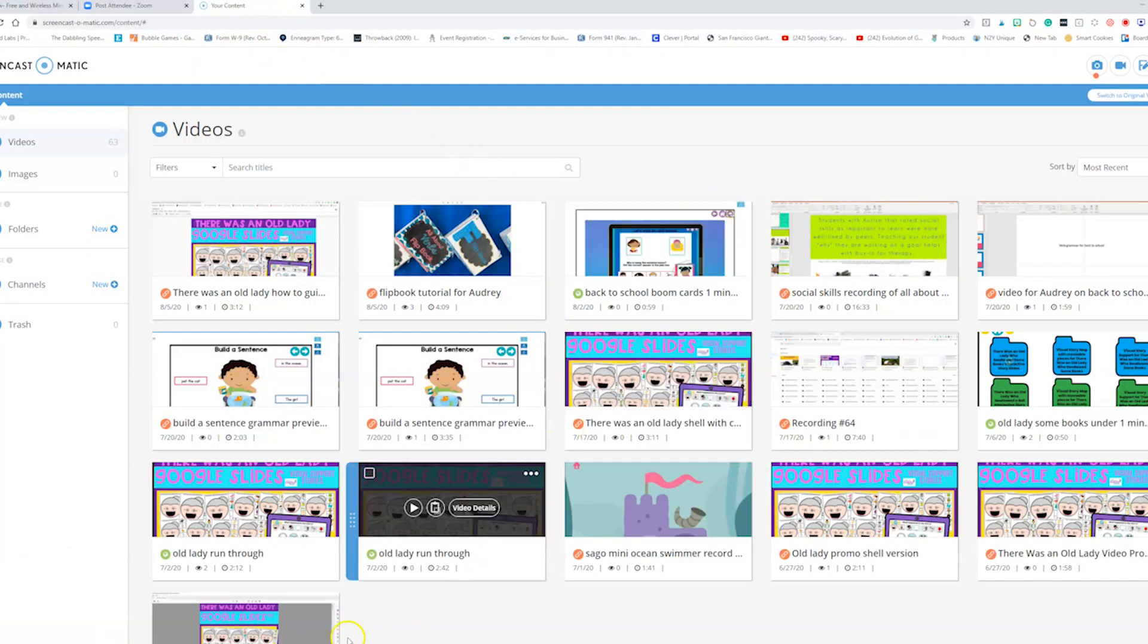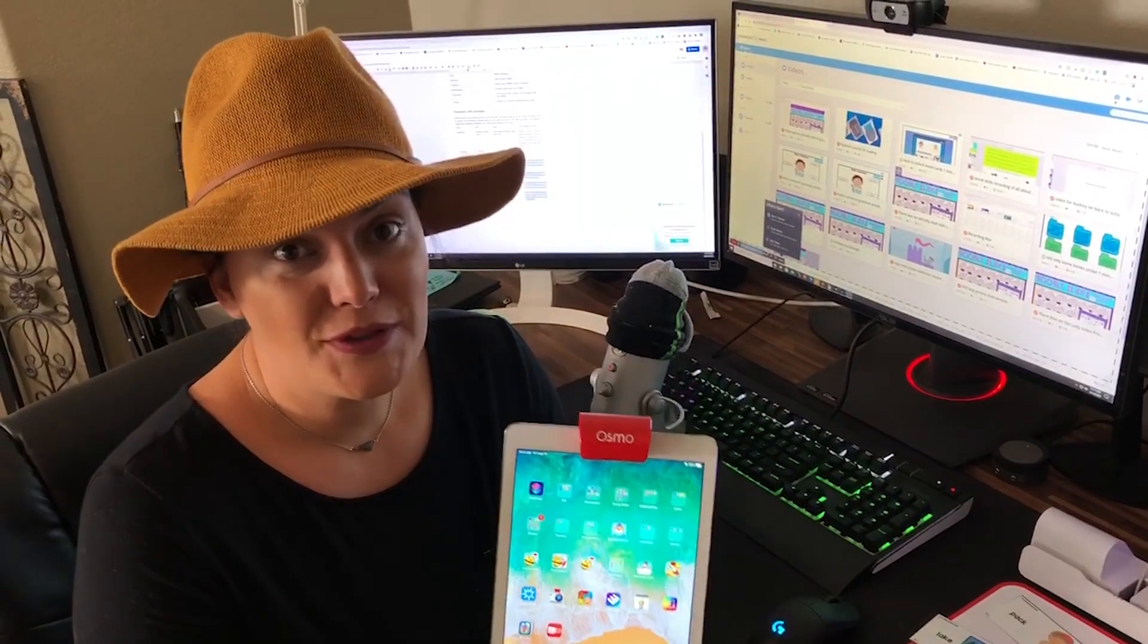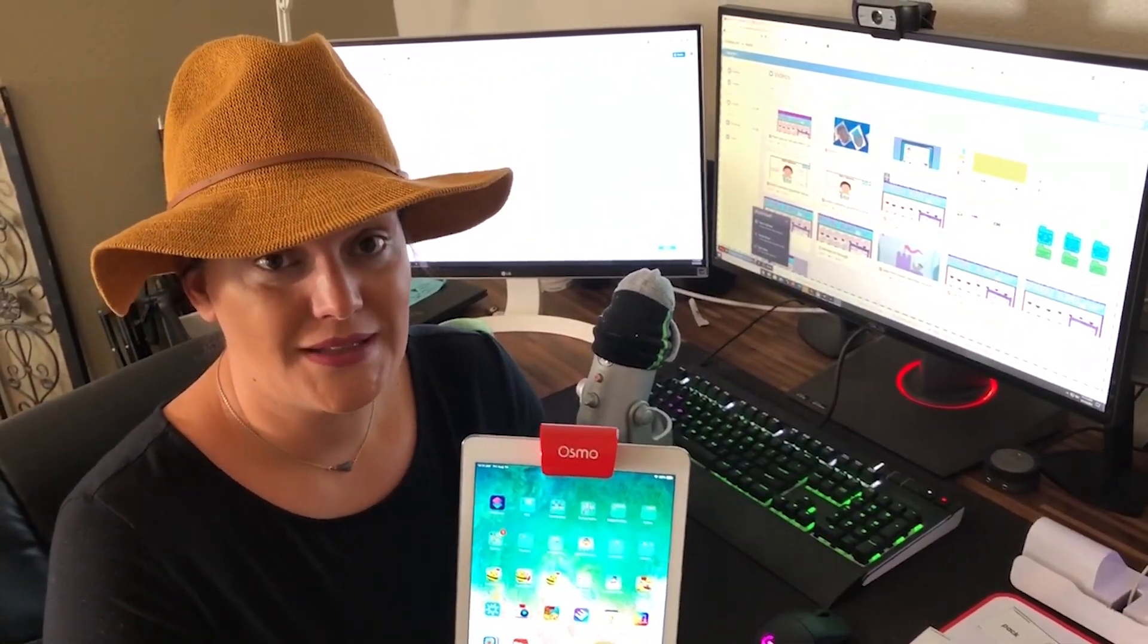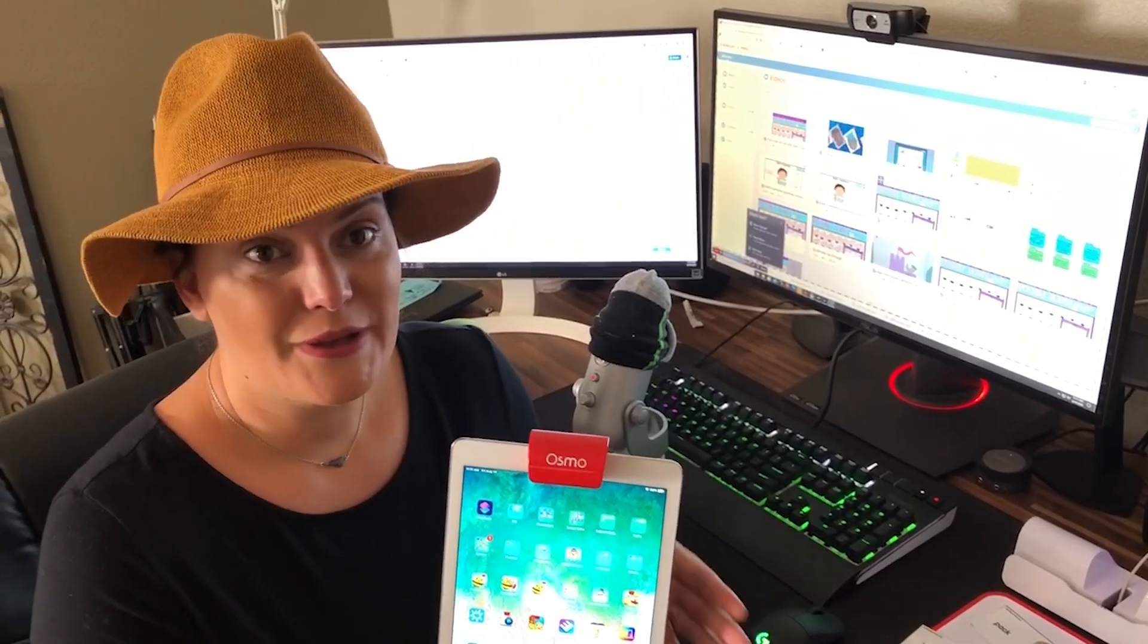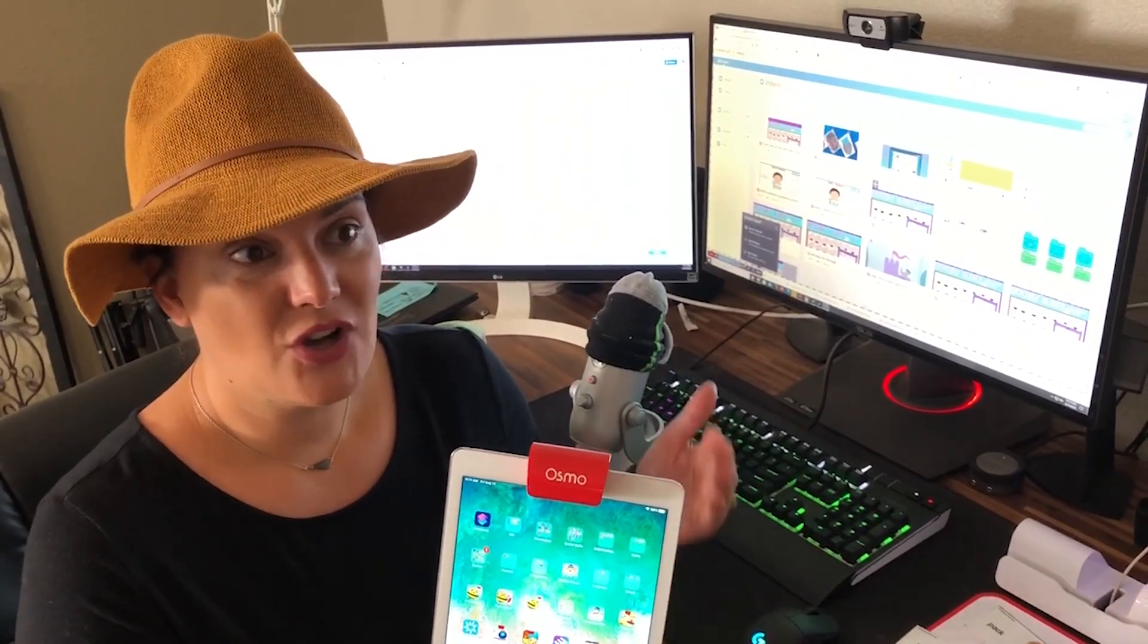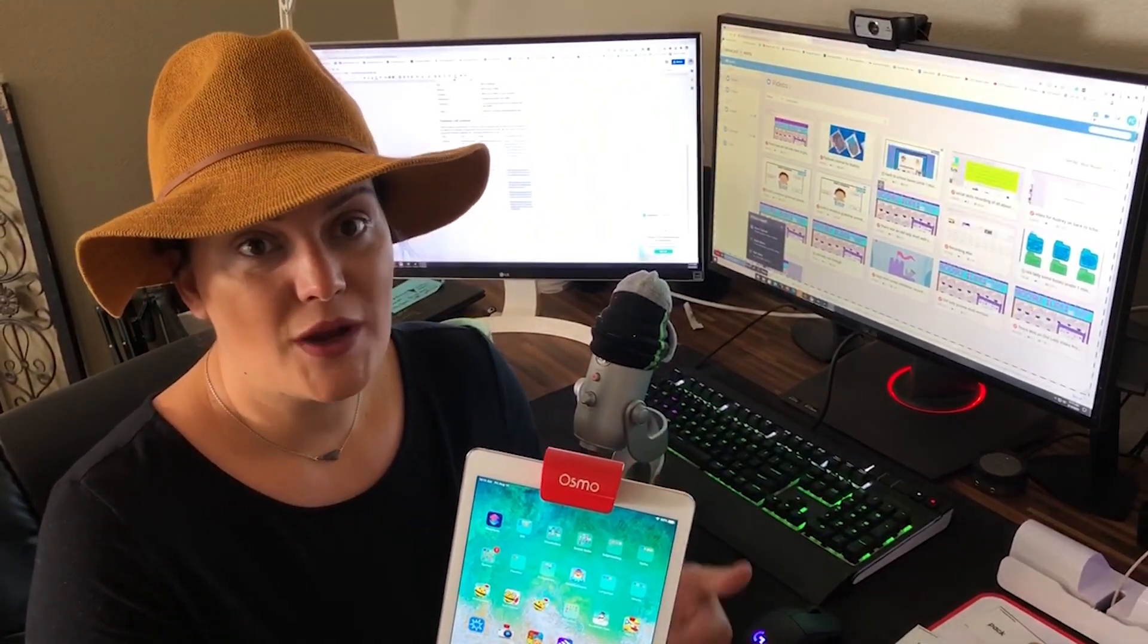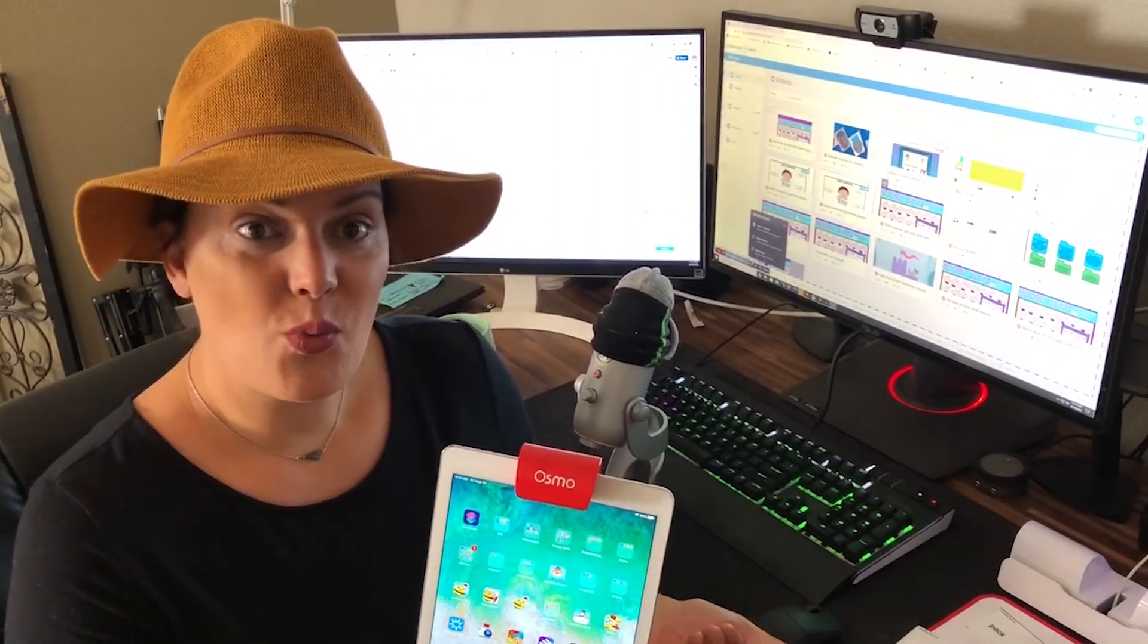I hope this tutorial on how to turn your Osmo base and iPad into a document camera has been helpful. Please leave comments below if you have questions and give me feedback about what other types of tutorials you would need to help serve your students well.